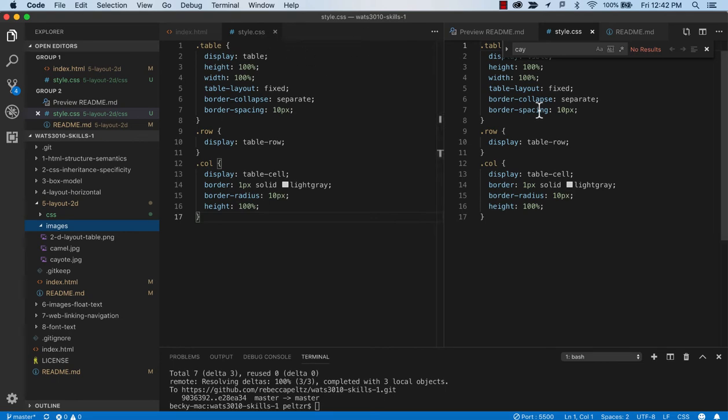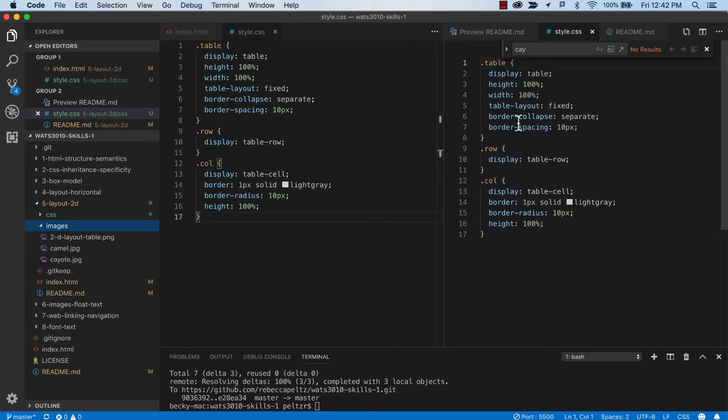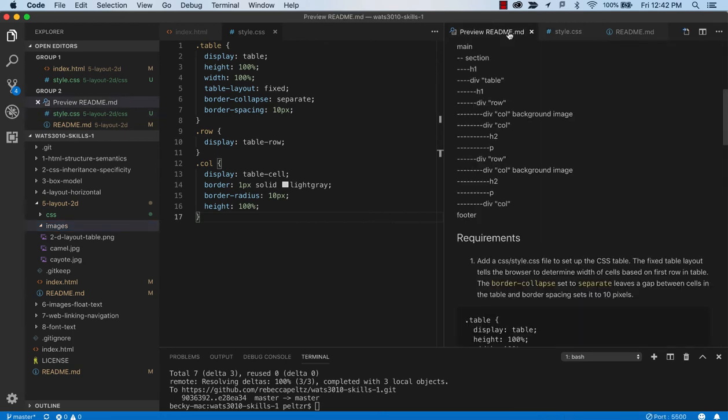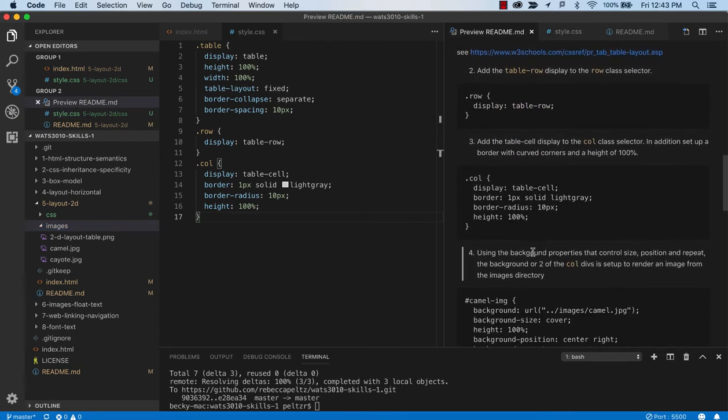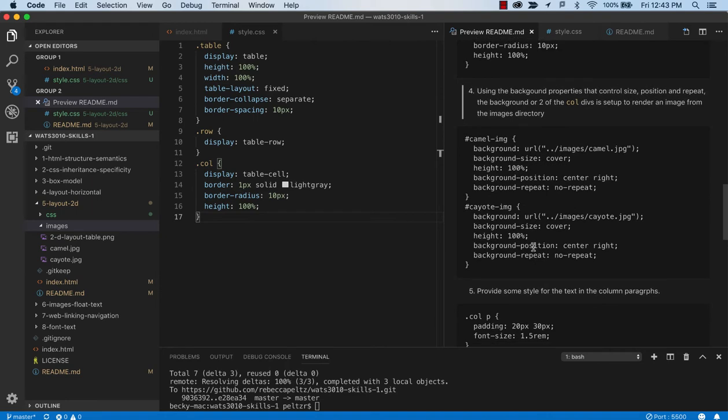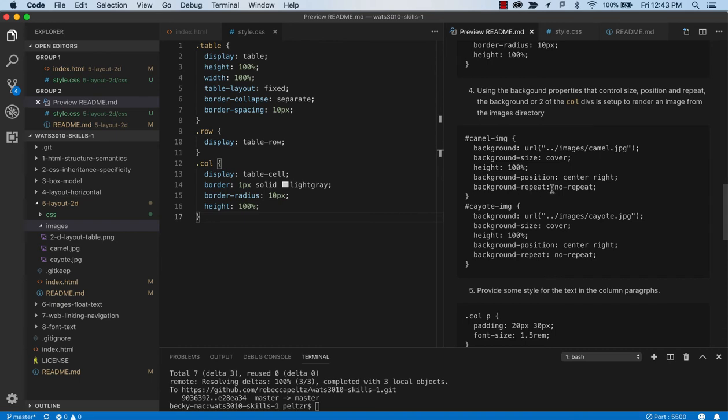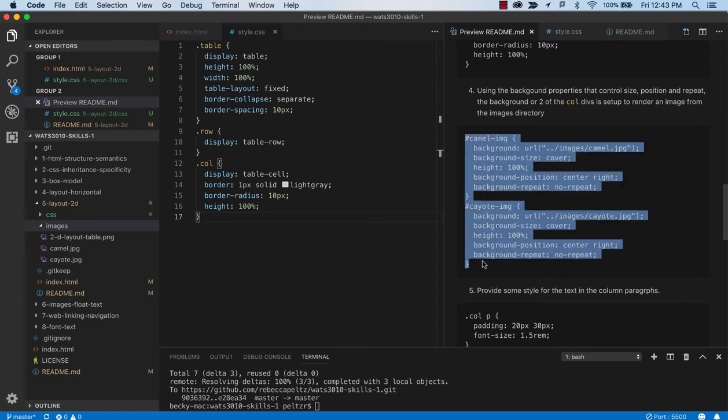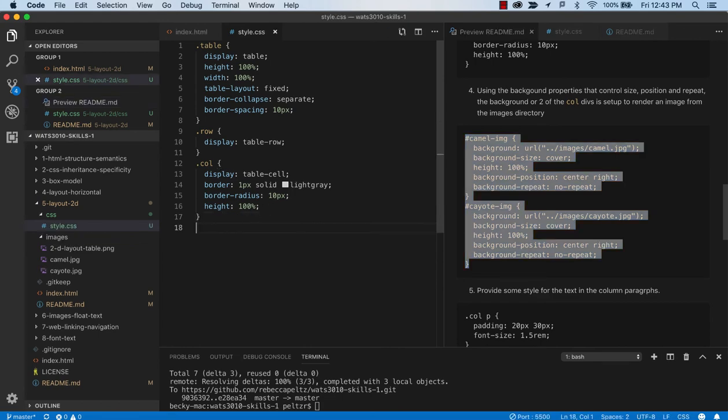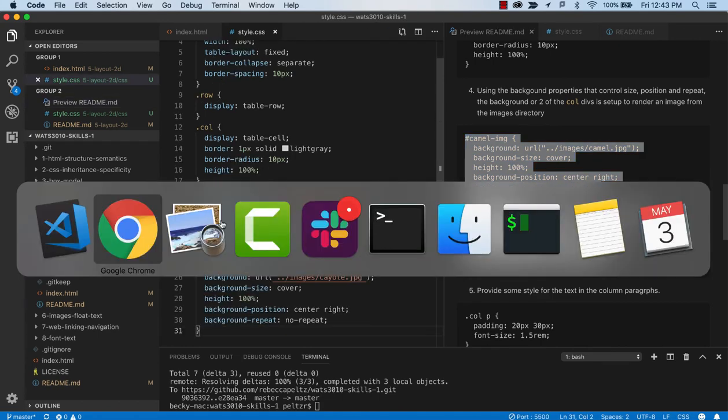So I think that's a new way of thinking about this. But this is another way to add images to a page is through background. And we're saying make these images 100%, have them cover the whole size, and that's the size of their container, position them center right, and don't repeat them. And I encourage you to play around with this background images and see what some of the options are. But in this case, this will set us up to add a background image of a camel to the camel ID and coyote to the coyote ID.